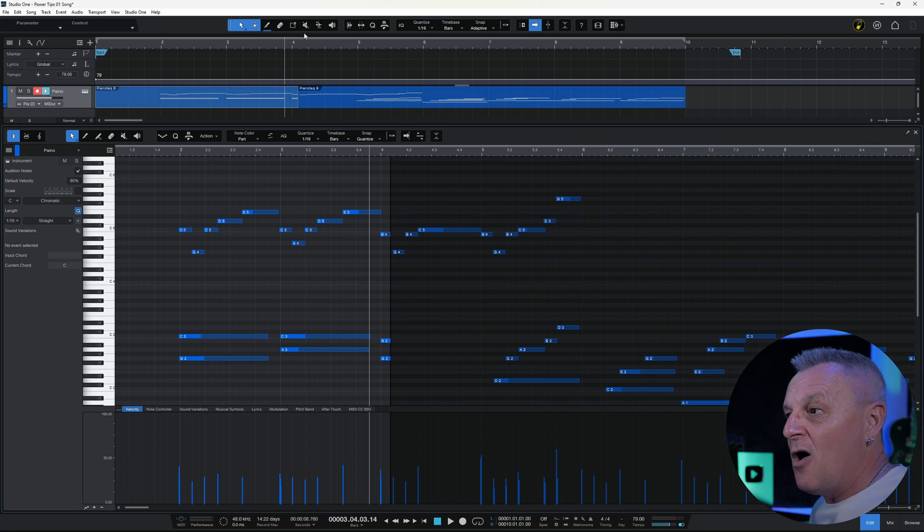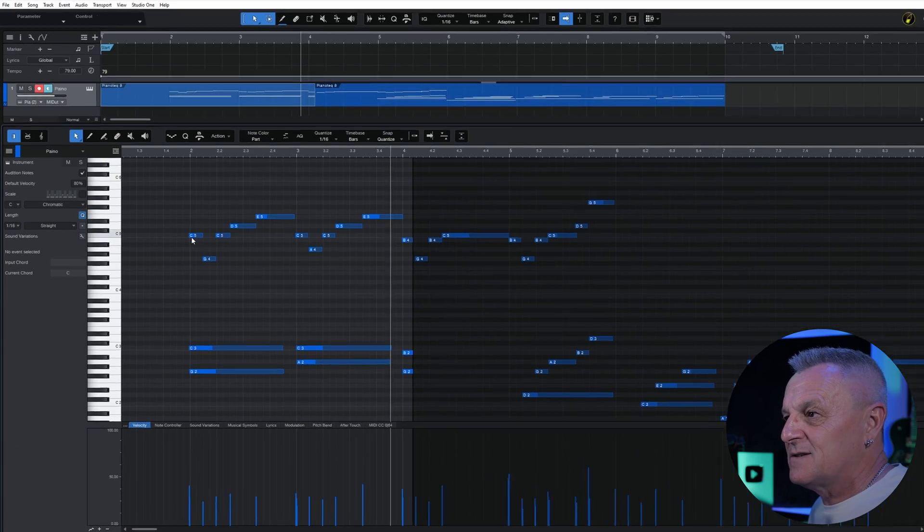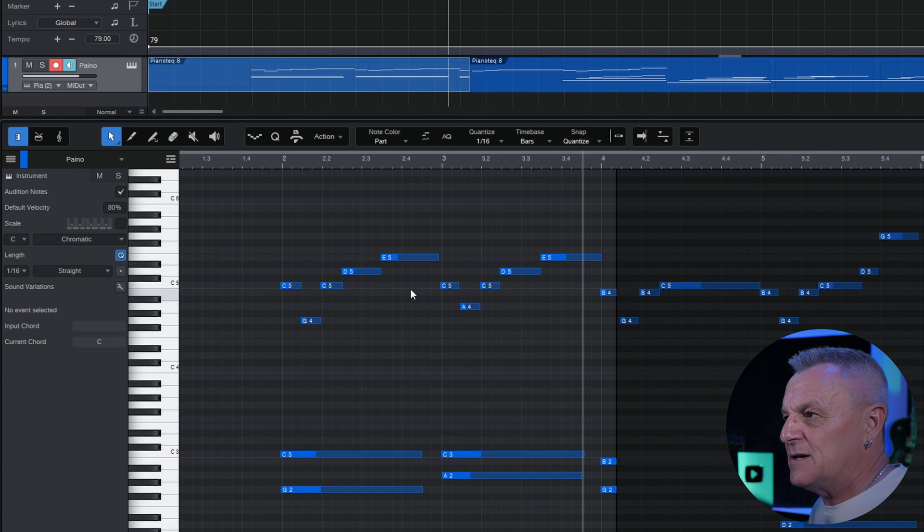One of the things I often find myself wanting to do with MIDI in Studio One is select all of the instances of a particular note. Now if you're coming from another DAW you may find this a little confusing, so let me show you how. I want to select all of the instances of this C note that we can see here.